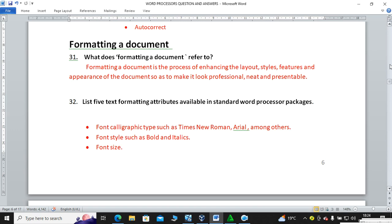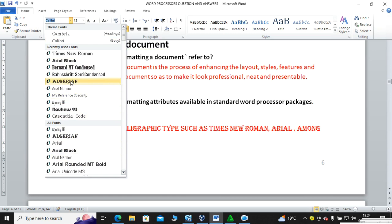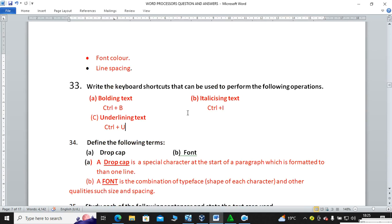List five text formatting attributes available in a standard word processor package. We have font size, font style, font typography — for example, as you move the cursor through fonts you can see the text changing. We also have line spacing and font color as answers.